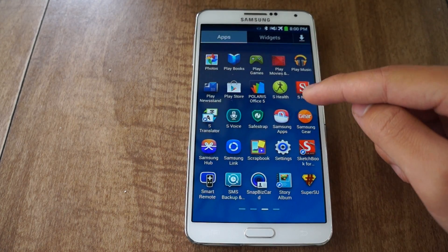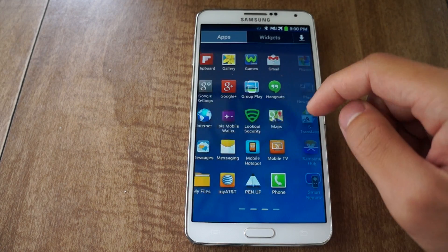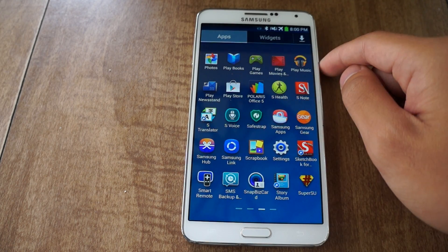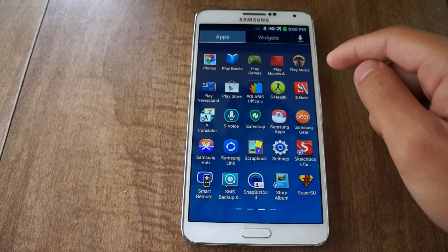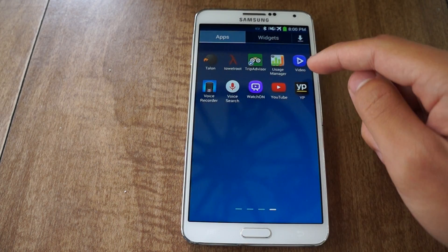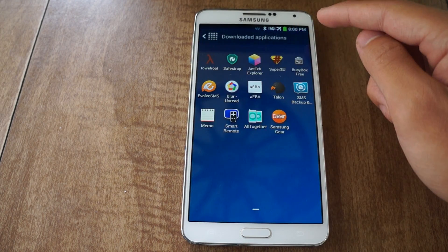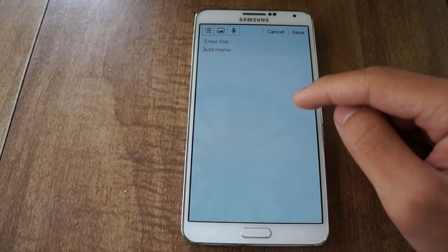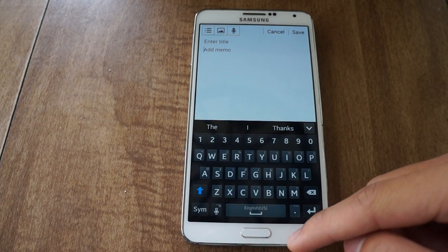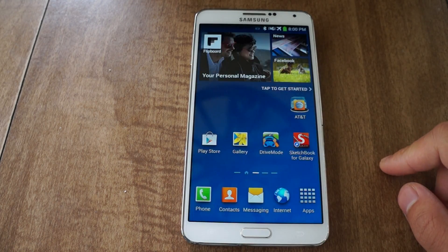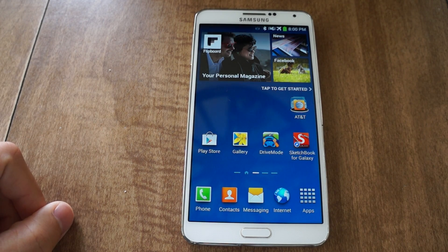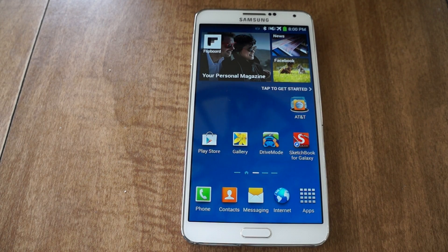I also installed the new S-Memo, so let's check that out really quick. There it is — and you can just make a new note. I'm going to use this a lot actually. Those were a couple of the Note 4 apps on my Galaxy Note 3. Be sure to like, comment and subscribe, and check out the full tutorial on GadgetHacks. Thanks and have a good day.